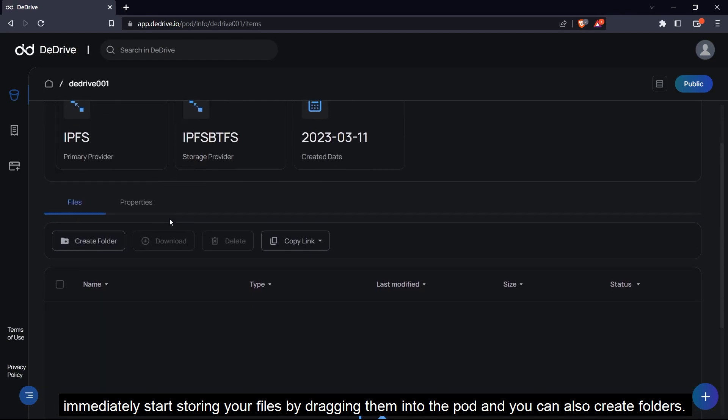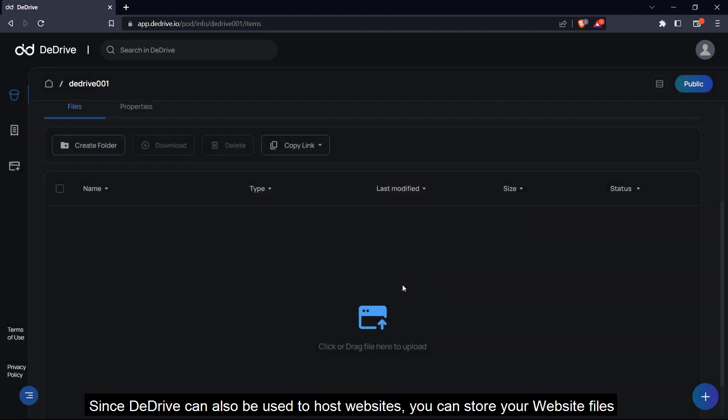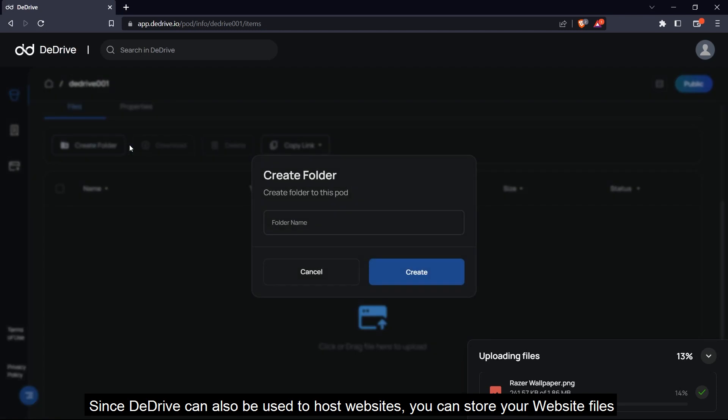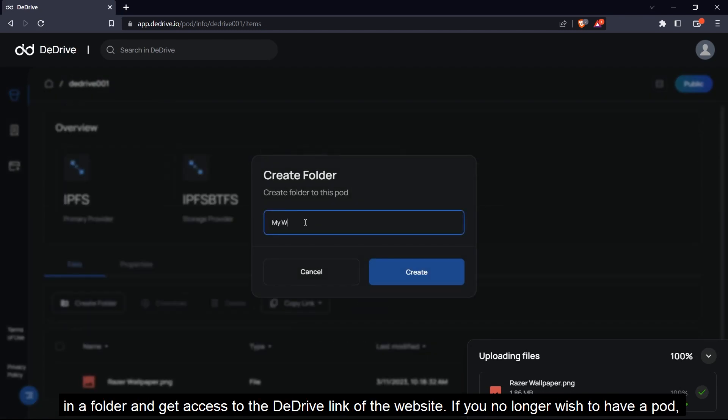You can also create folders and since dDrive can be used to host websites, you can store your HTML files and your website files in a folder and get access to them through a dDrive link.